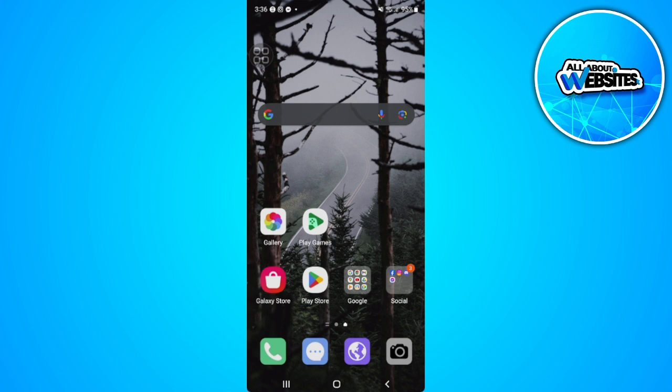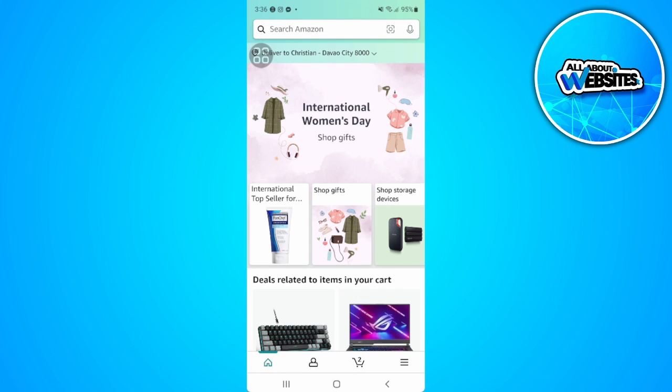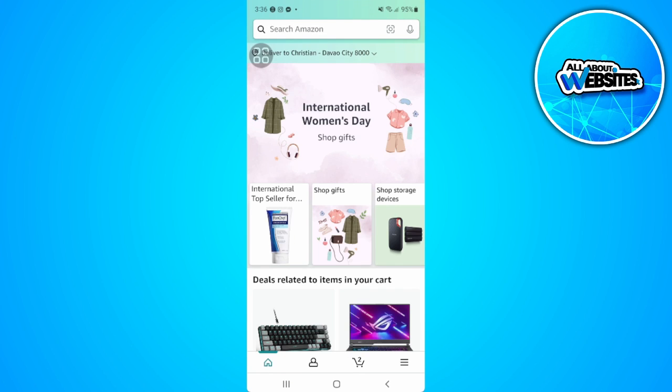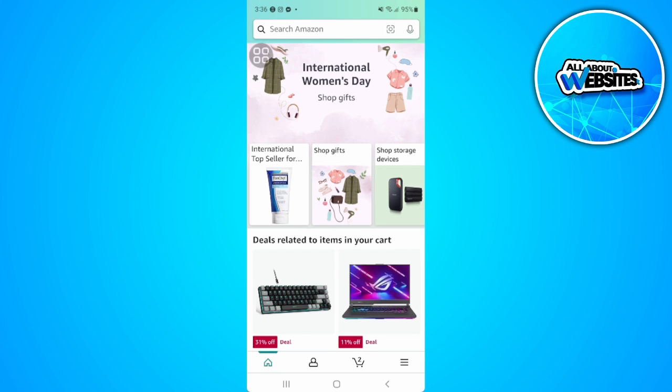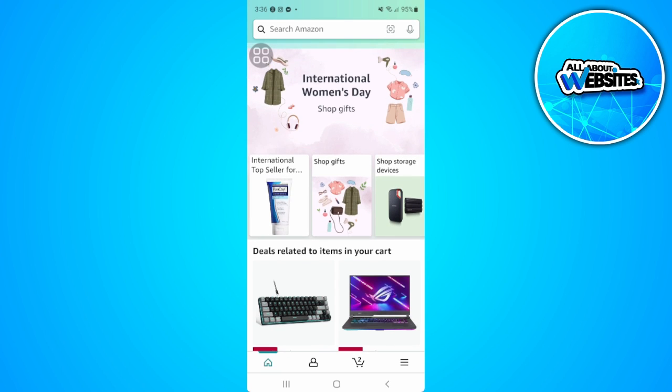So let's get started. The first thing you want to do is open your Amazon application. As you can see from here, let's go and tap our cart. It's the third icon on the bottom part of our screen.